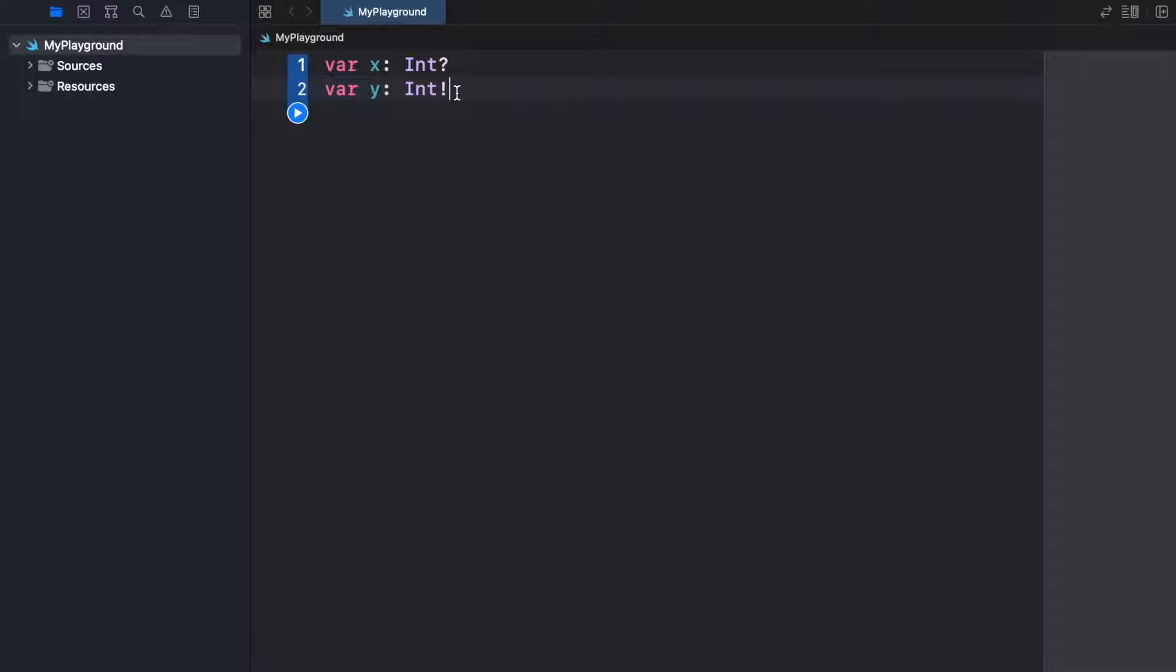The reason the exclamation mark should not be taken lightly is because we're telling the program that this is 100% not an empty variable and that you can use it. Usually this is where you end up having an app crash.